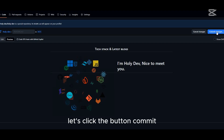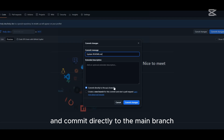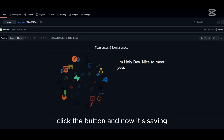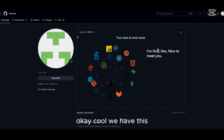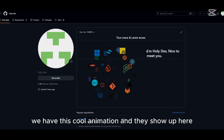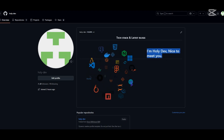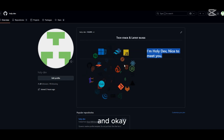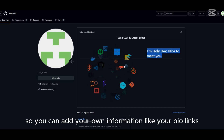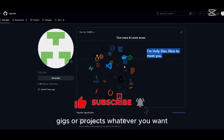Click the 'Commit changes' button at the top right and commit directly to the main branch. Click commit and it will save. Come back to your GitHub overview — and there it is! The cool animation and your intro 'I'm holy def, nice to meet you' are now showing on your profile.